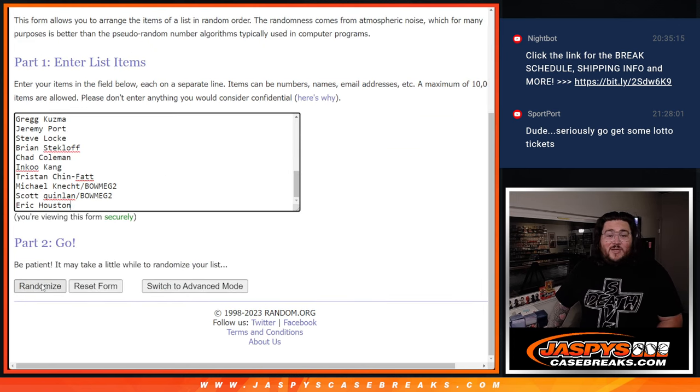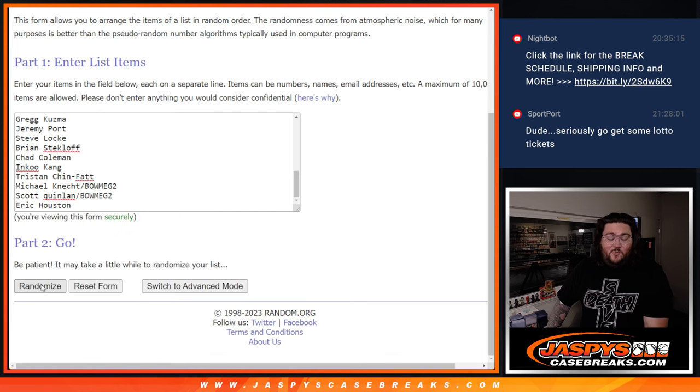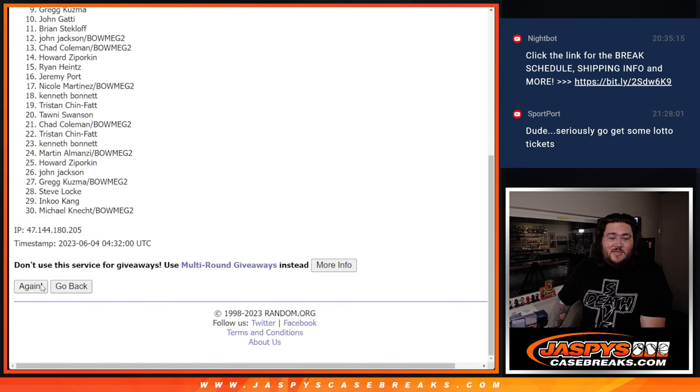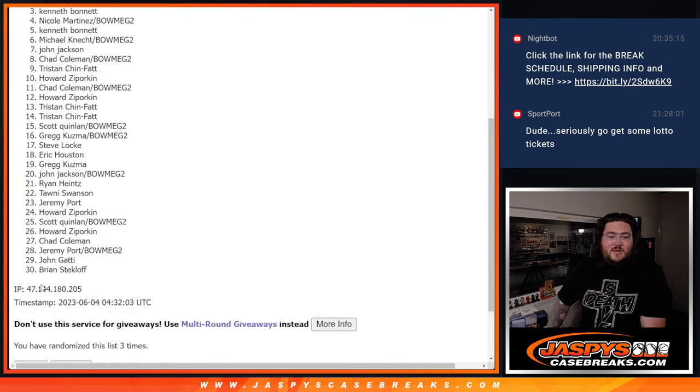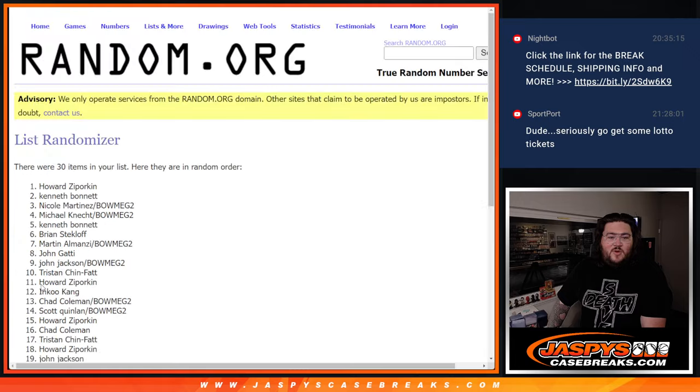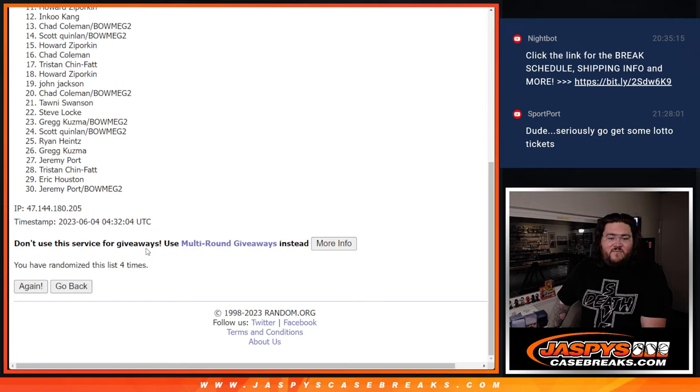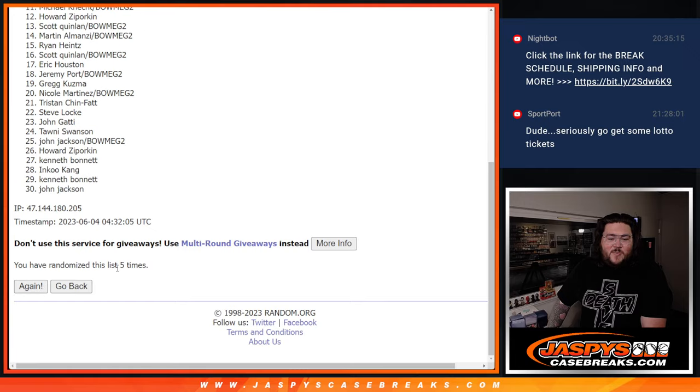Thanks again everyone. Last bit of business. Good luck. 1, 2, 3, 4, and 5. Fifth and final spot.